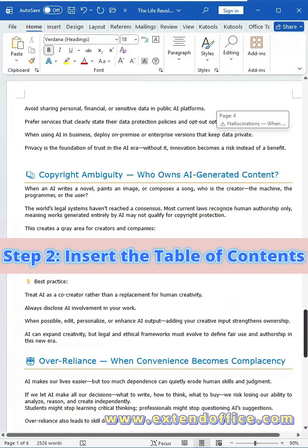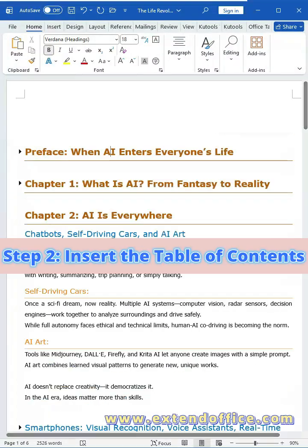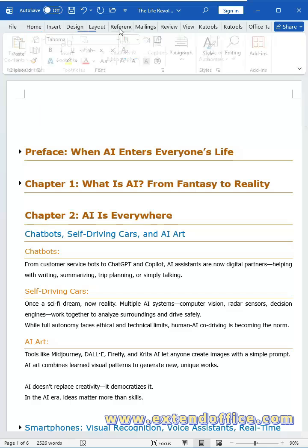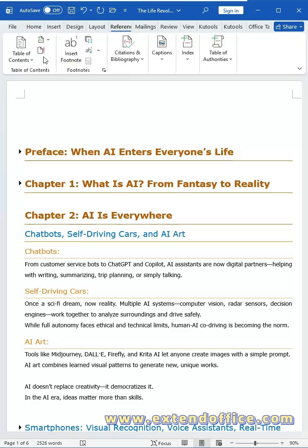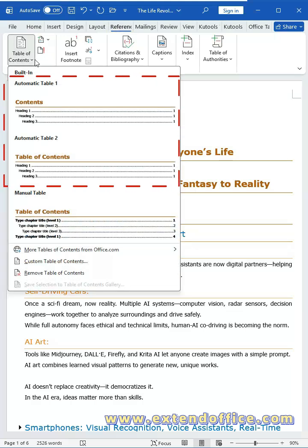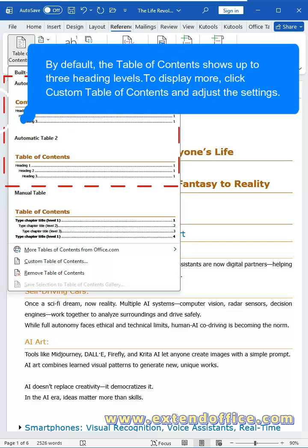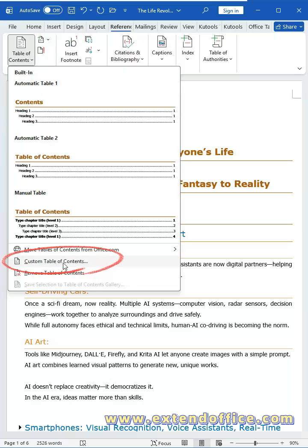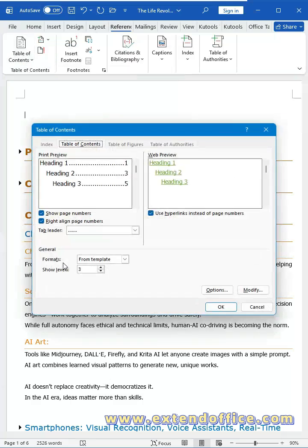After setting up the headings, you can create the table of contents. Place the cursor before the content. Go to the References tab, click Table of Contents, and choose a built-in automatic table style. By default, the table of contents shows up to 3 heading levels. To display more, click Custom Table of Contents and adjust the settings.